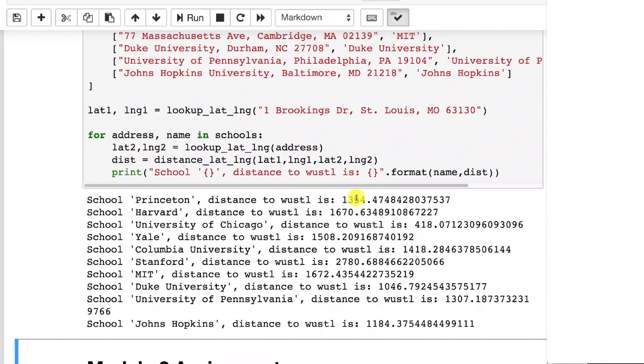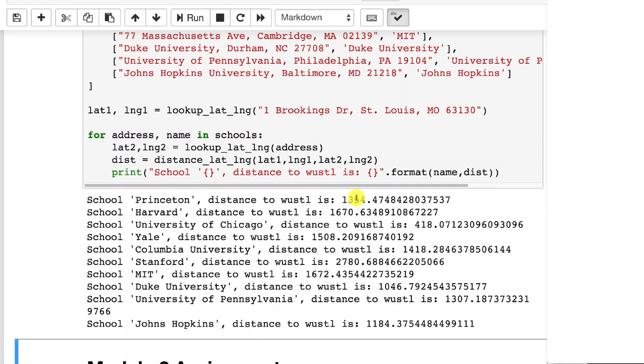So this is yet another way that you can make use of something that's very, I mean, think about it. How would you normalize an address to put it into the feature vector? That would be very difficult. This gives you a way that you might be able to do that.